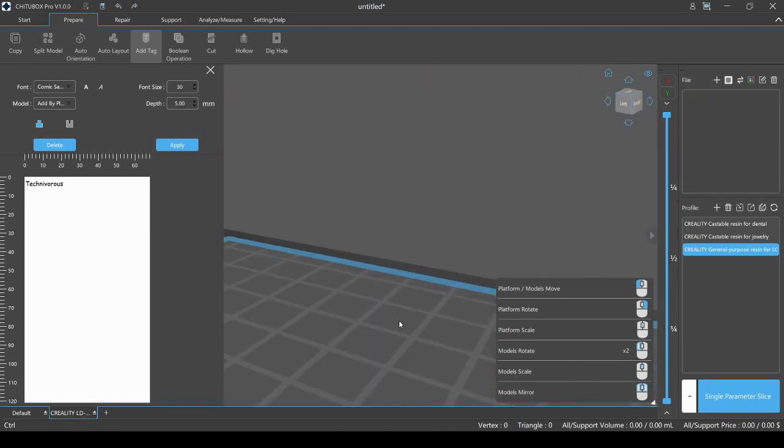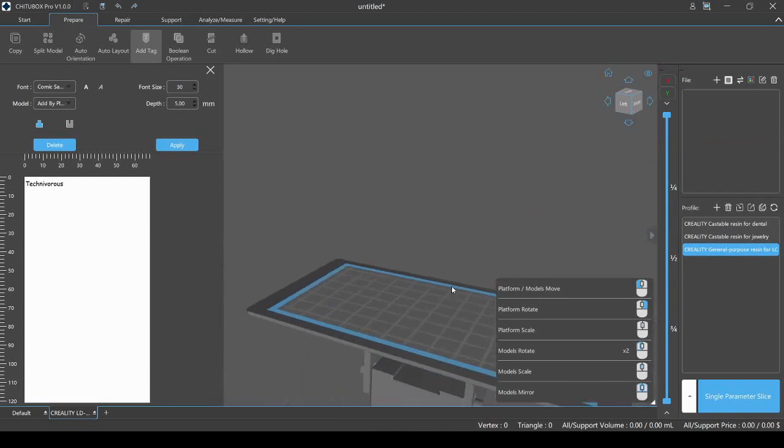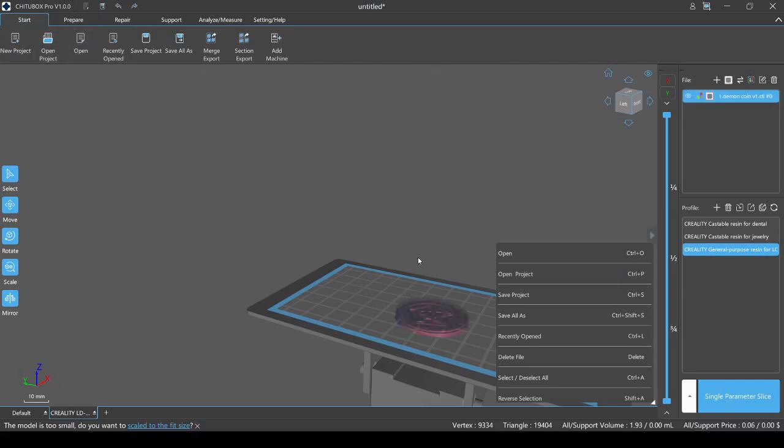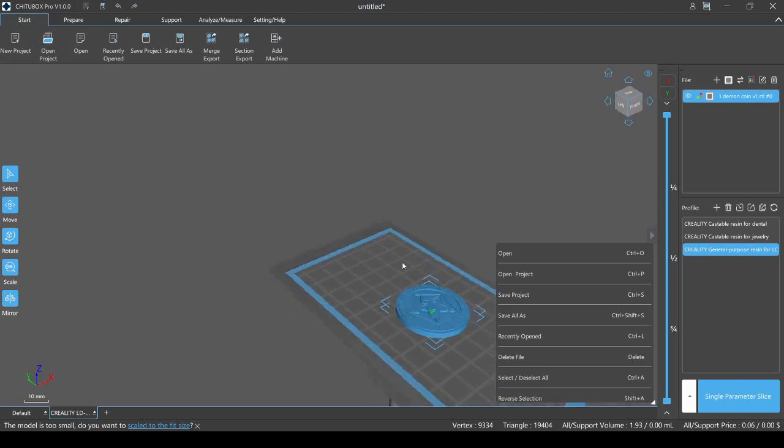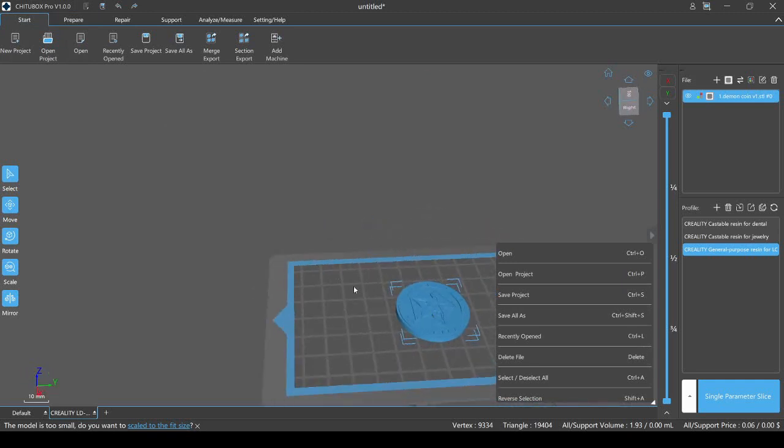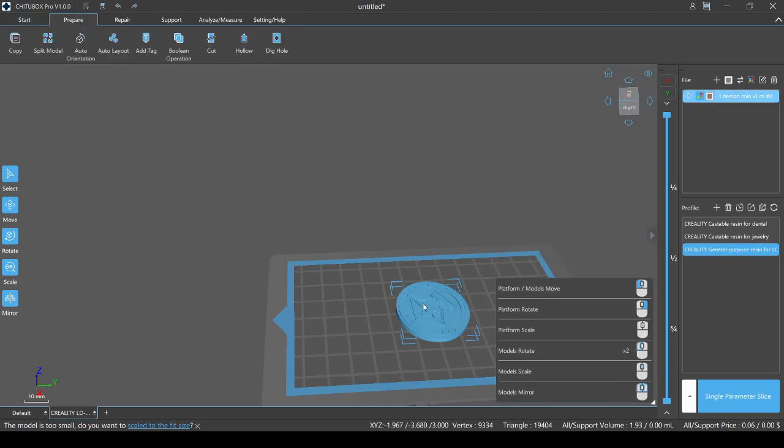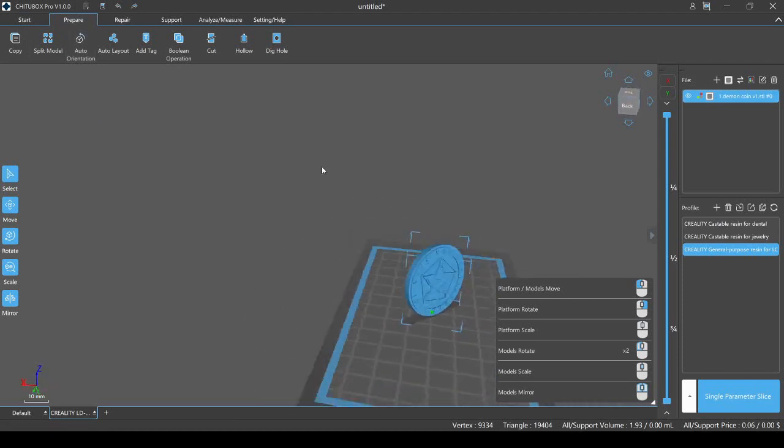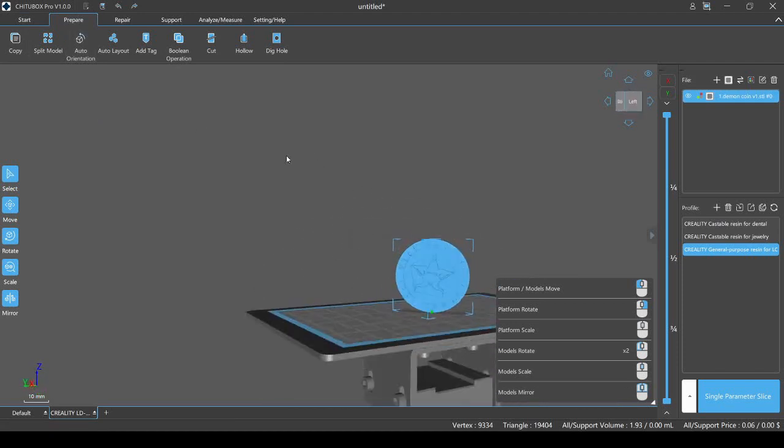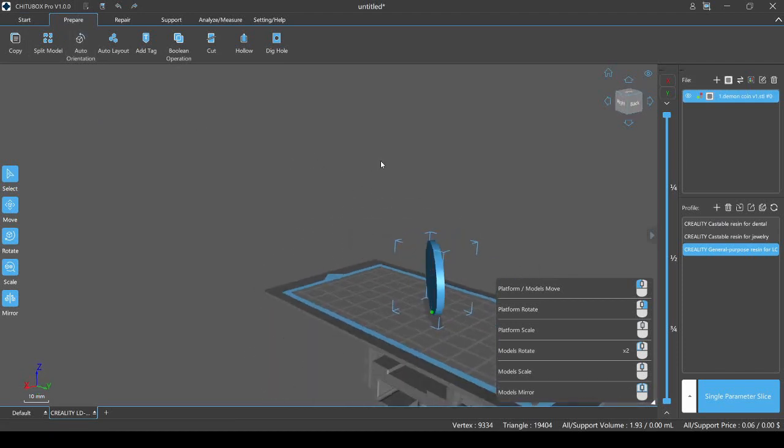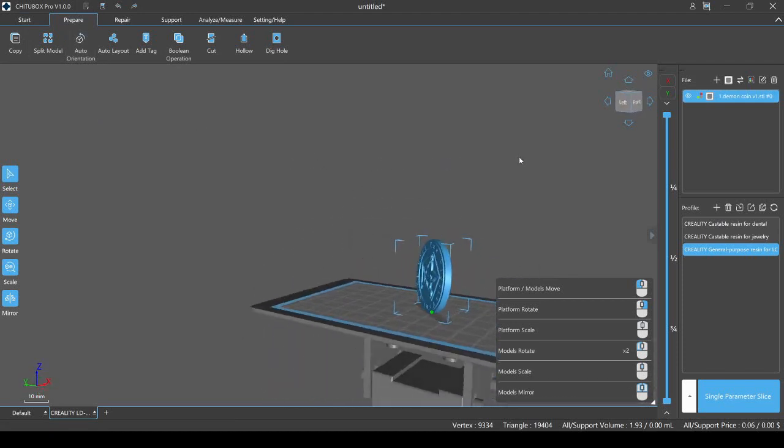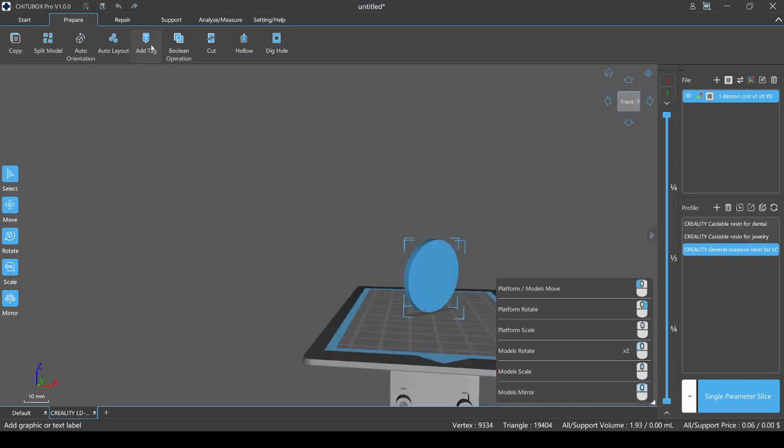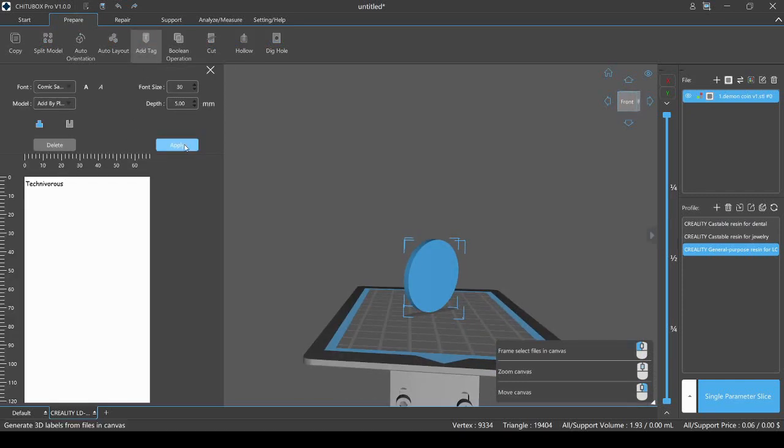They've done a lot of things to update it. We just got rid of the whole model. So we'll just clear this out. And I actually wanted to bring in a different model anyway. Let's go back to start here, go to open. This is just a little coin I made that I think is kind of nifty. We'll just go through these. I don't want to split the model. I don't need to copy it. The auto orientation we'll try. And it's got it set like that. We've already done the add tag. Let's try it again on a flat surface though.